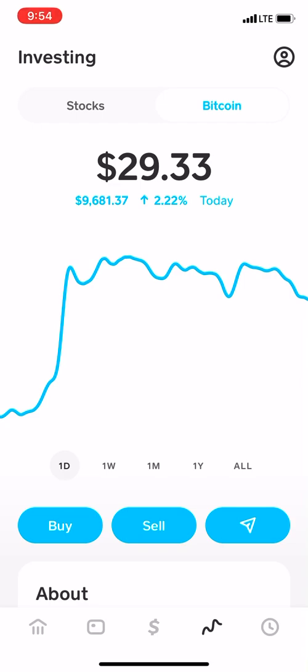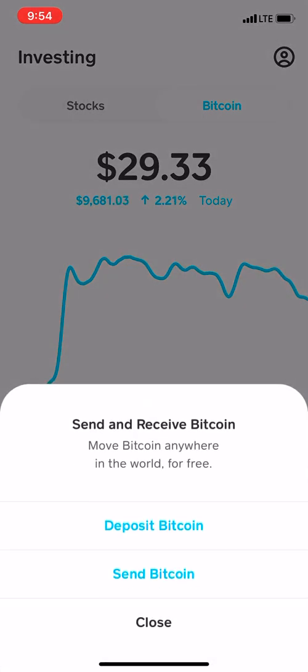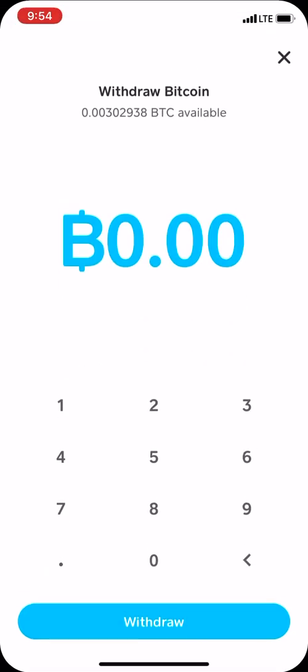Then you're going to go to the little arrow at the bottom right to send the bitcoin, and you're literally going to press 'send bitcoin.' Sometimes you can just go ahead and look at the amount shown.